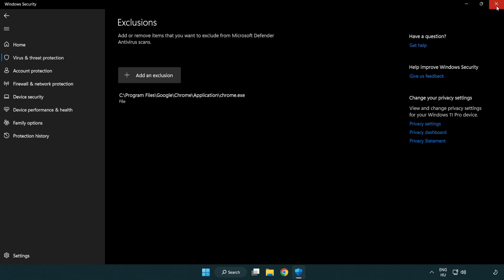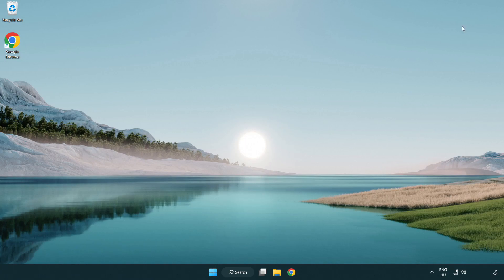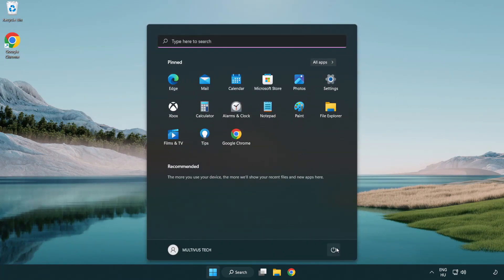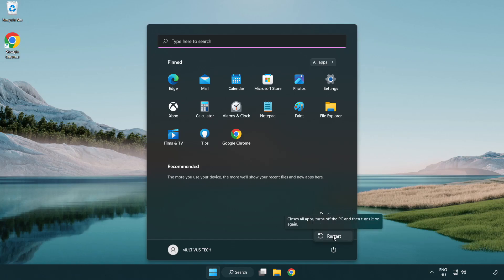Close window. And restart your PC. Problem solved. Like and subscribe.